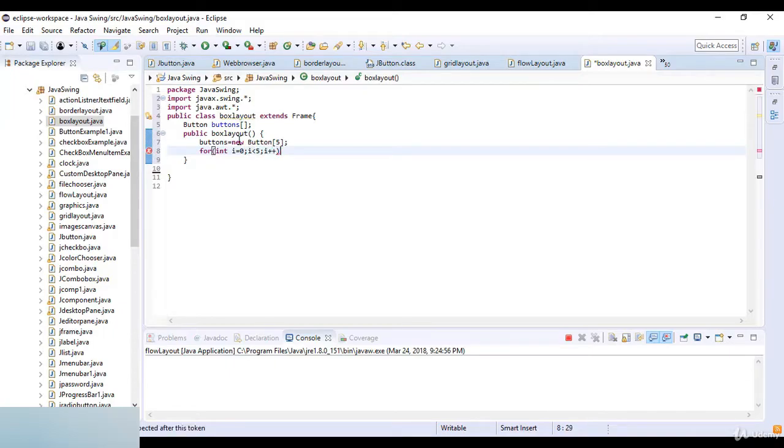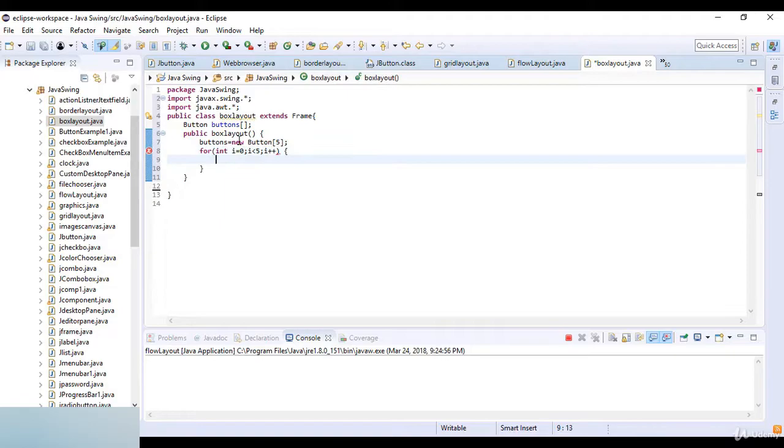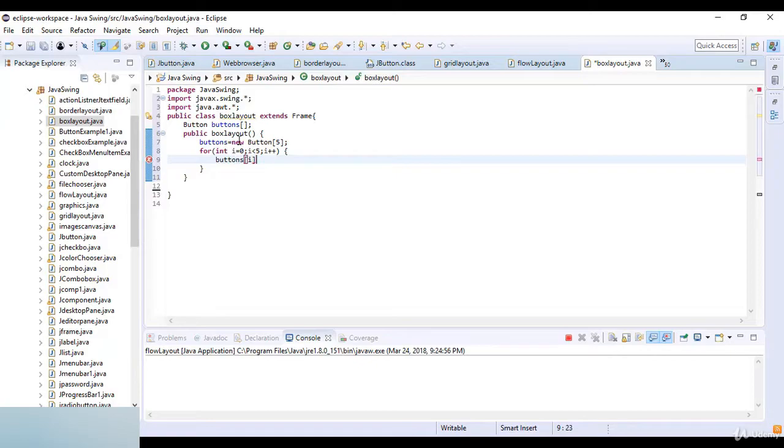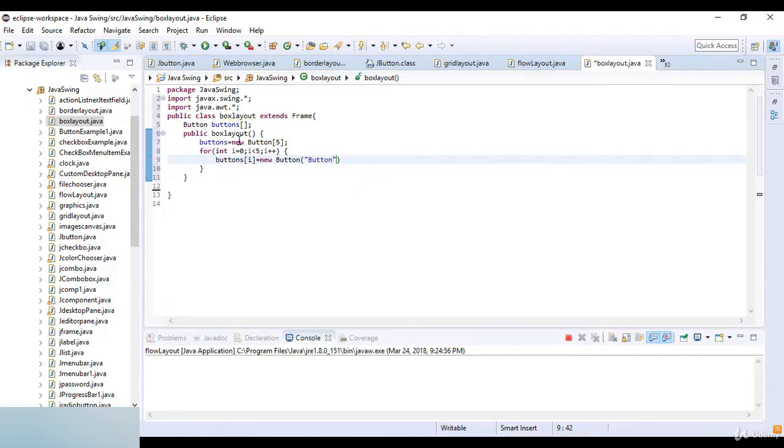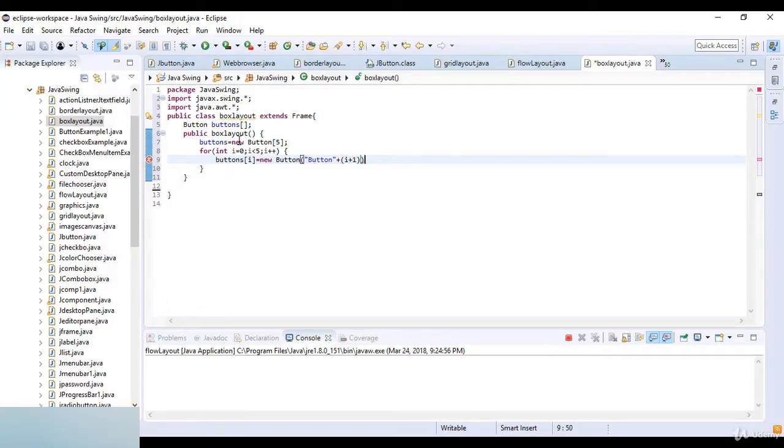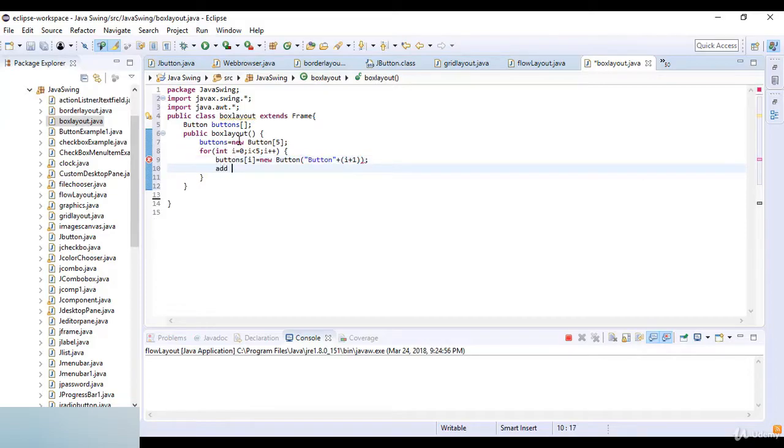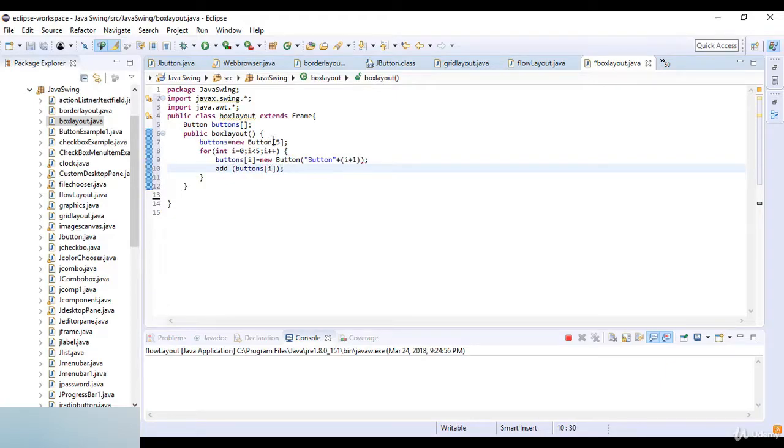Now here I just write buttons which is i equal to new button, and then I just write button which is a concatenation of i plus 1. Now add buttons which is i. So I just add the button which is i. I just create five buttons here.